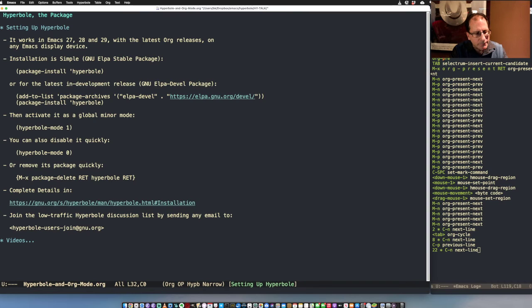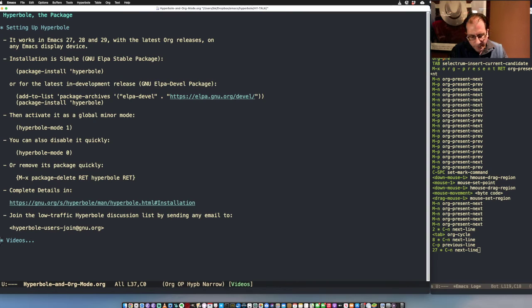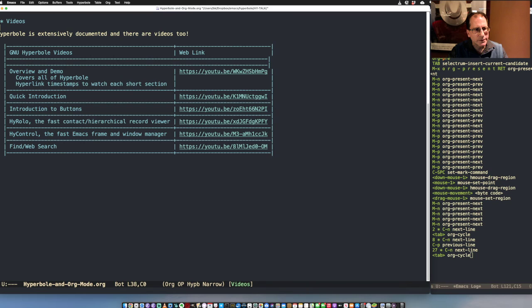If you'd like to get involved with Hyperbole or just hear some discussion, we have a pretty low-traffic mailing list — just send a message to that address. A lot of people have been asking for videos, so there are now a lot of Hyperbole videos on YouTube, and you'll have all the links to look at at your convenience.